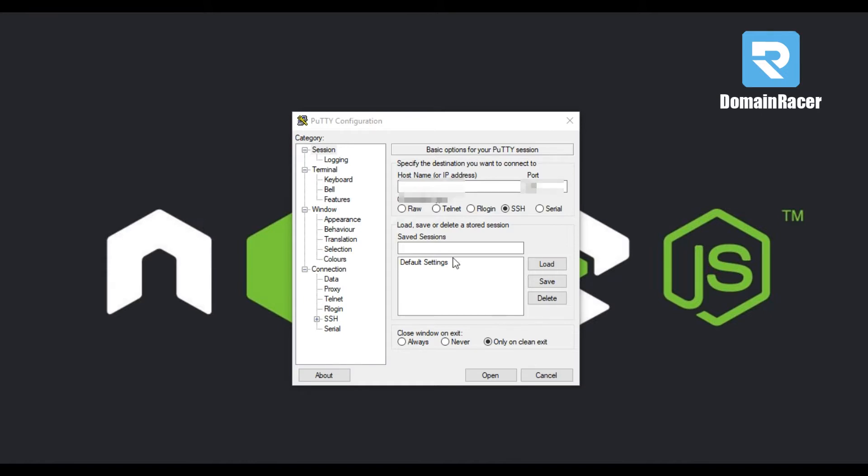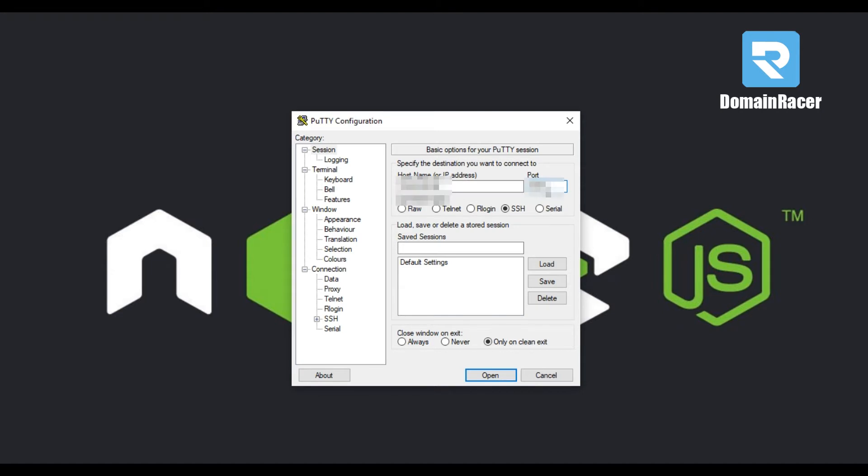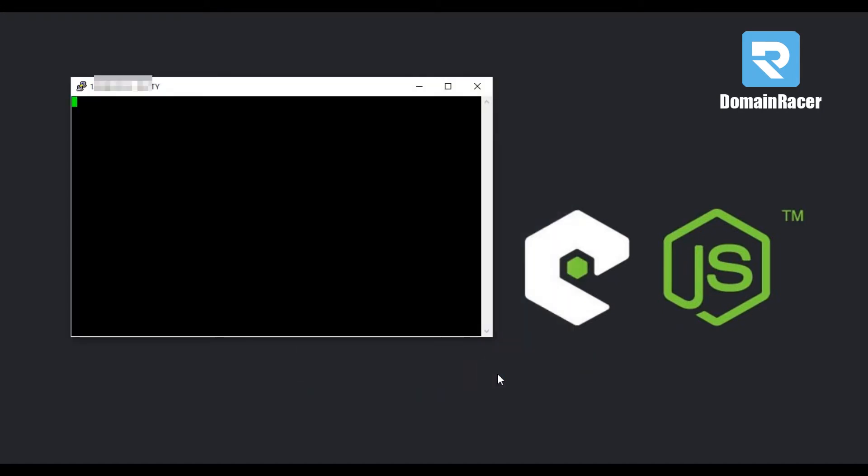Now here in PuTTY, enter your host name or server IP address. Then enter port number. Connection type is SSH, and then click on Open.